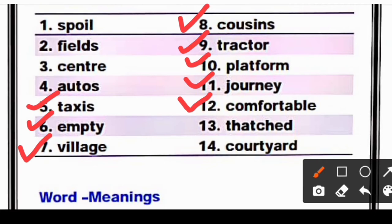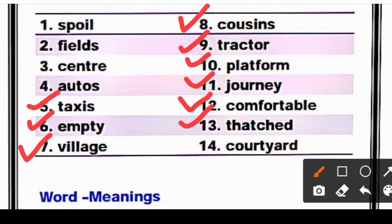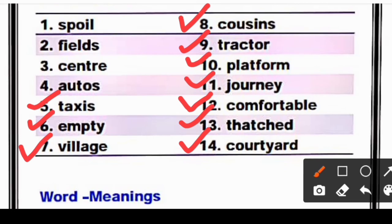Comfortable means aram daayak. Thirteenth is 'thatched' — T-H-A-T-C-H-E-D. Thatched hota hai — woh chappar jo padha hota hai ghaas poos ka, jo ki chhat pe padha hota hai kachhe houses mein. Fourteenth is 'courtyard' — C-O-U-R-T-Y-A-R-D. Courtyard hota hai aangan; in Hindi we call it aangan.